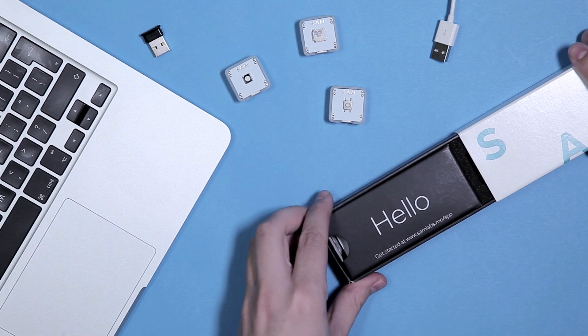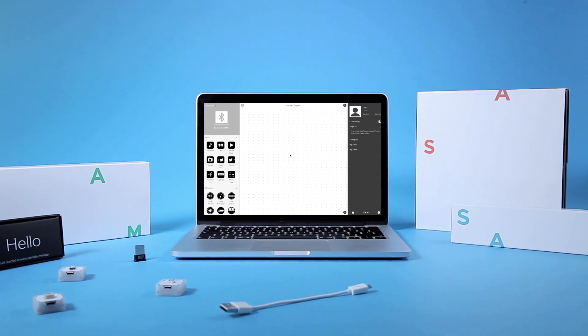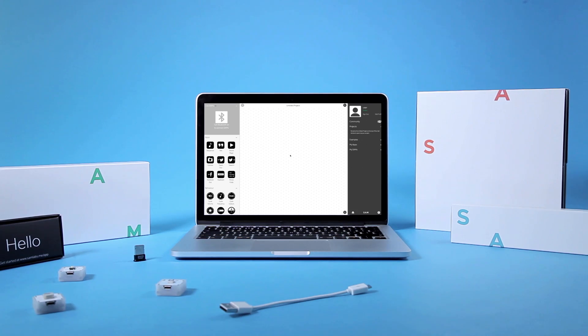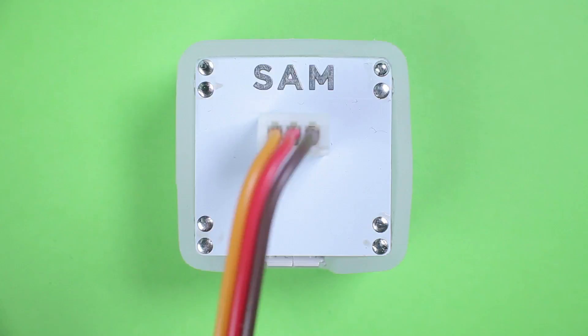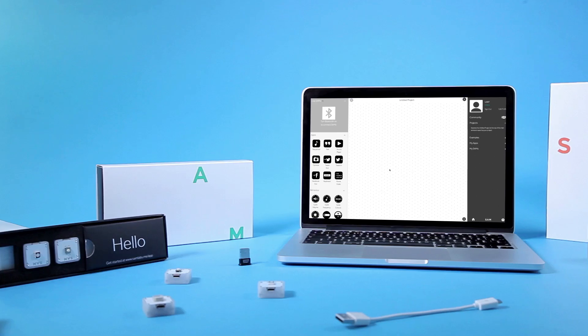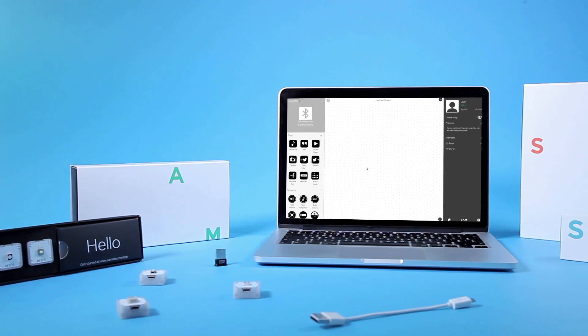Hi! Welcome to the SAM Labs getting started video. There are many different wireless blocks to invent with, and this is how you connect them.